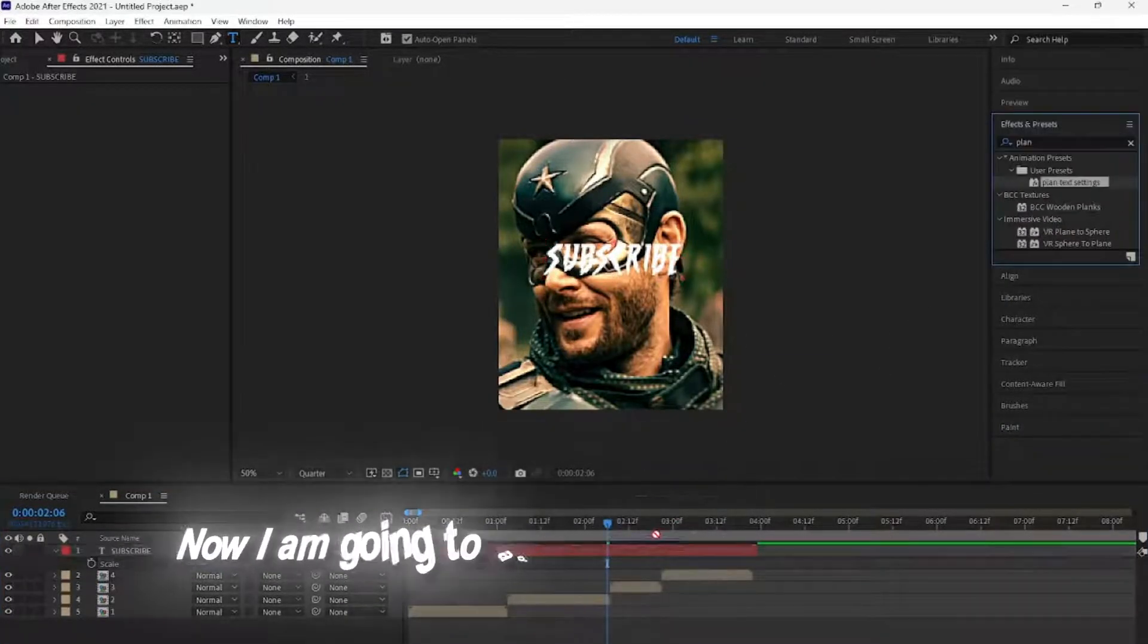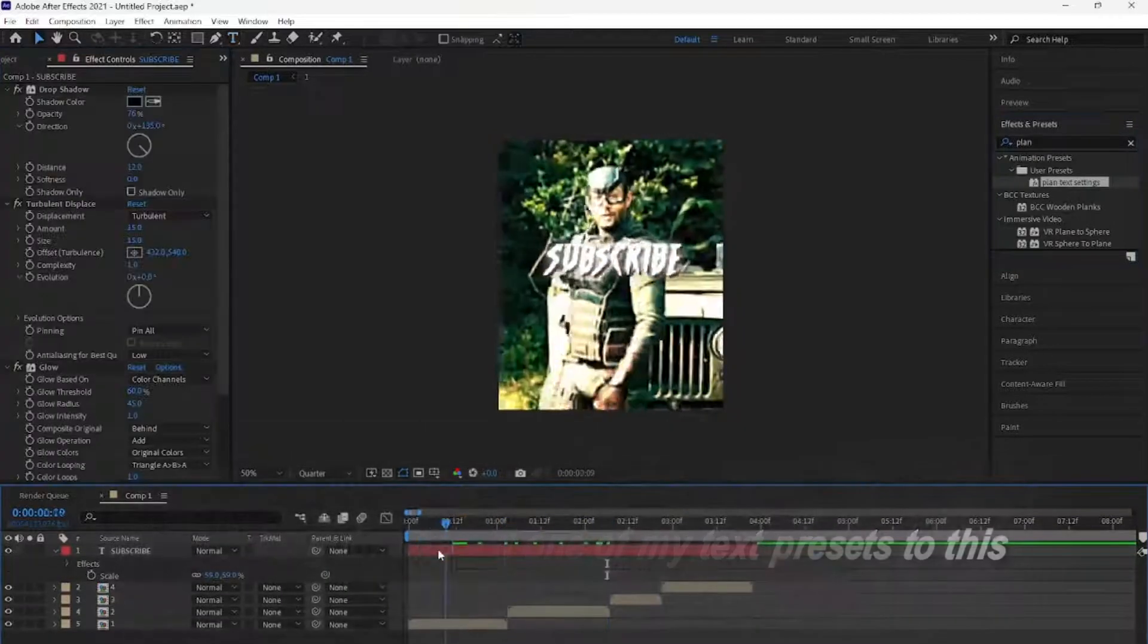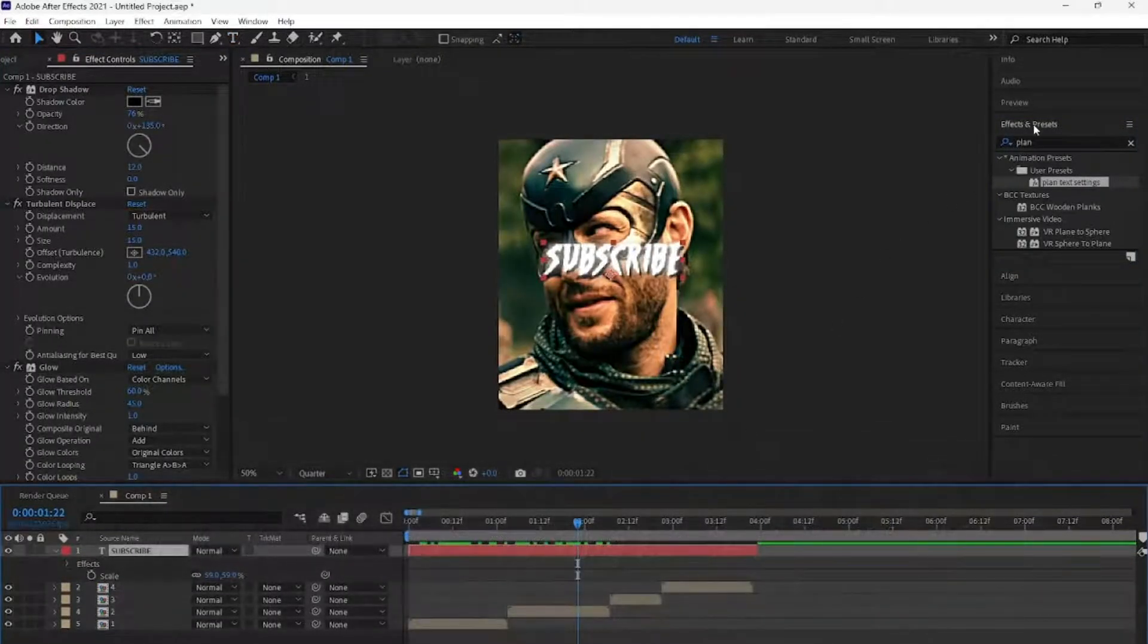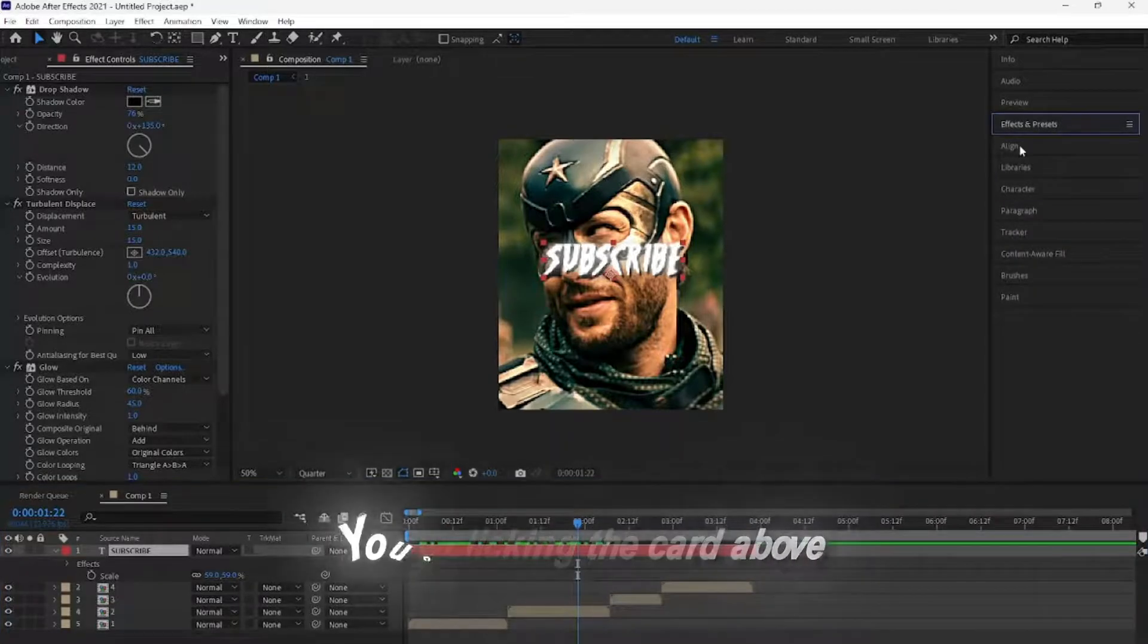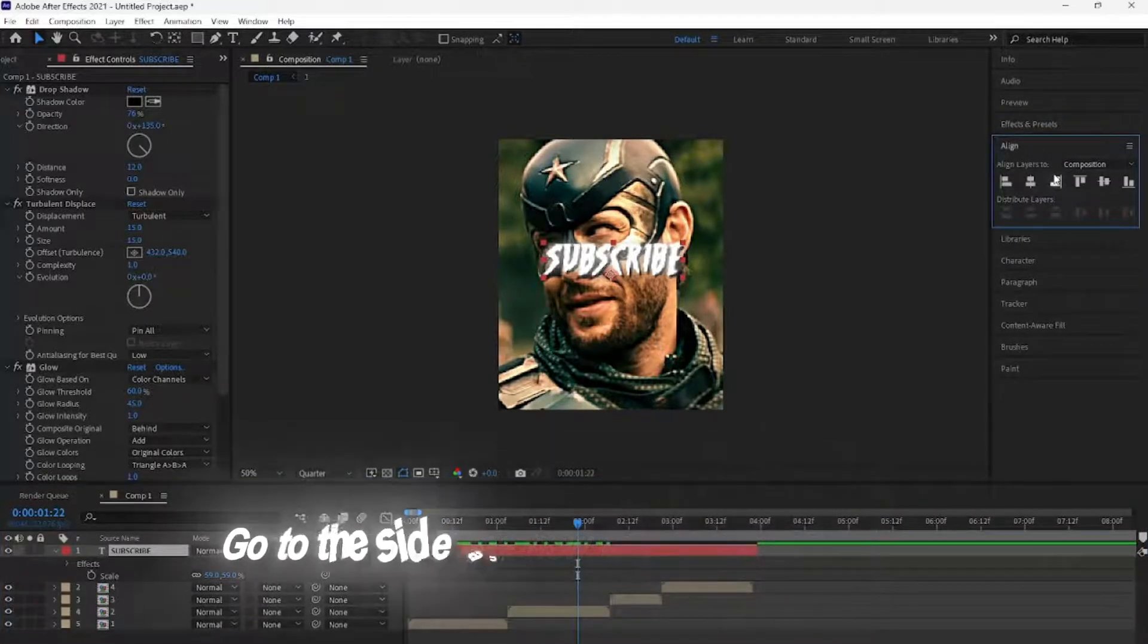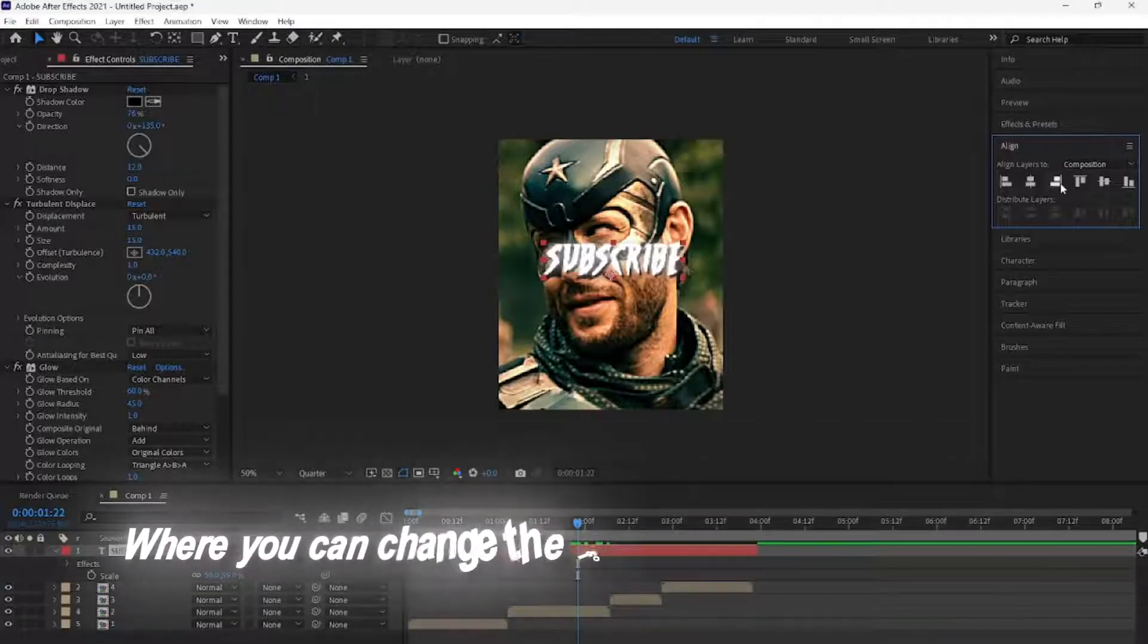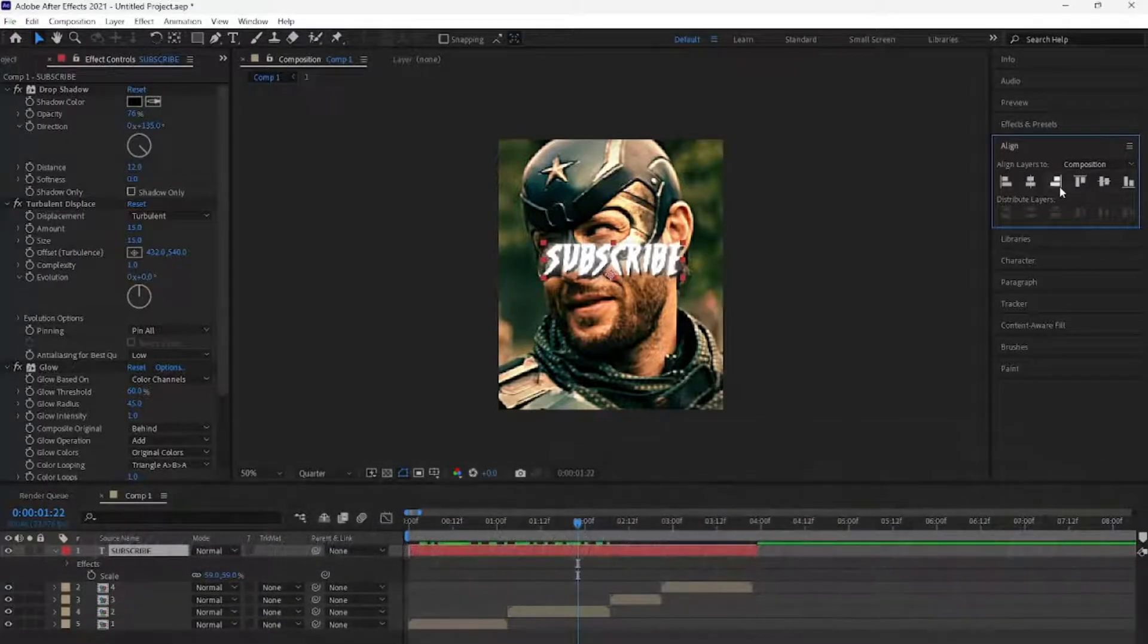Now, I am going to add one of my text presets to this, which I also won't be covering how to do in this video, but by clicking the card above, you can see how to make it, too. Go to the side and go to the Character panel, where you can change the font, color, and other things, too.